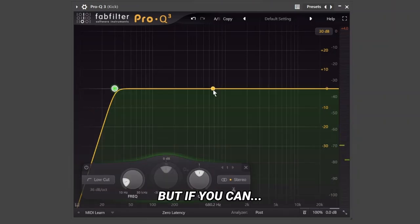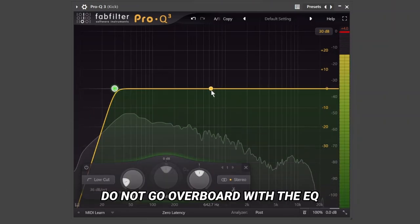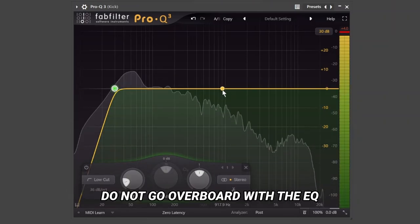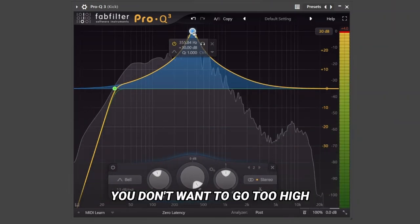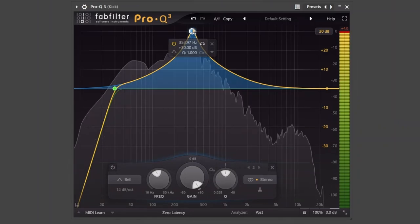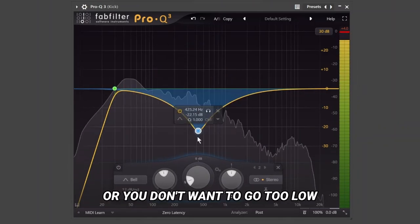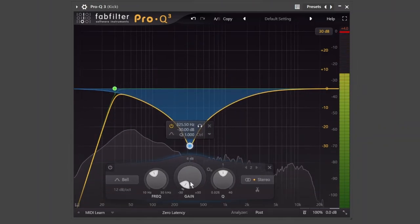But if you can, do not go overboard with the EQ. You don't want to go too high, or you don't want to go too low.